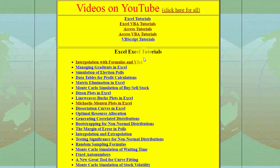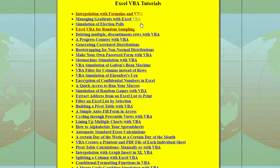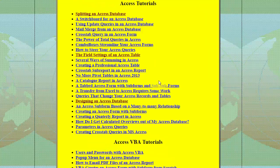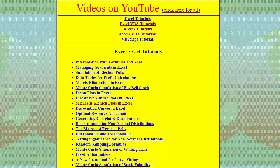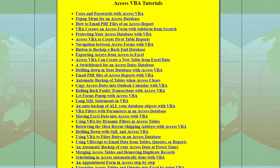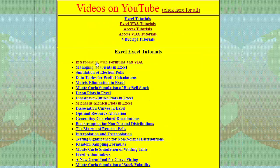If I go to Excel Tutorials I find a huge list, Excel VBA Tutorials — a huge list, Access Tutorials — a shorter list but still a very powerful one, and Access VBA — a shorter list as well.